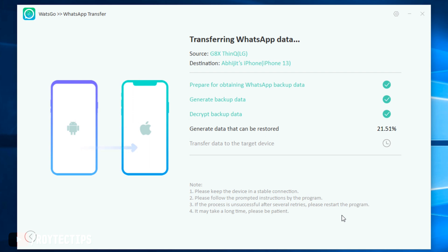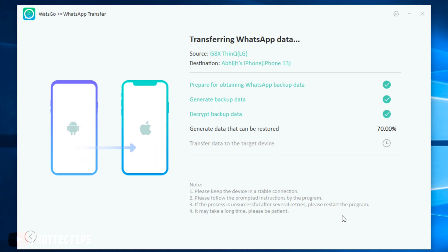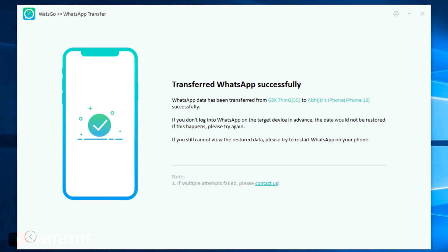It's generating data that can be restored — this option can take a long time, so be patient. Sometimes it gets stuck at 70% — wait a couple of minutes or even 10 to 20 minutes and it will move on. Wow — 'Transfer all successfully! All data has been transferred from LG G8X to iPhone 13 successfully.'